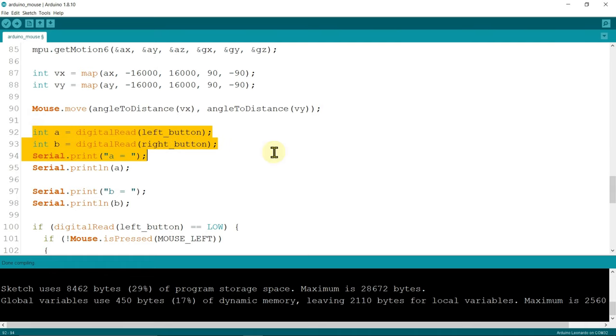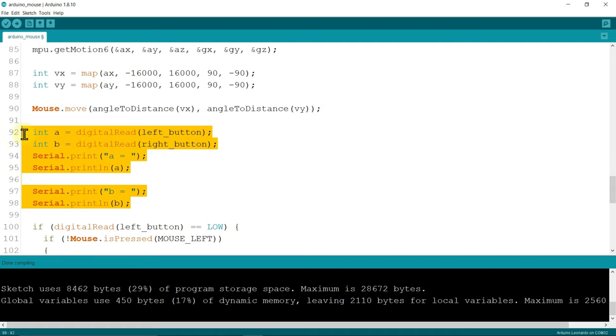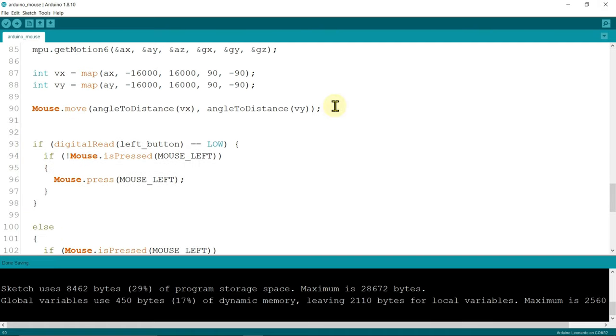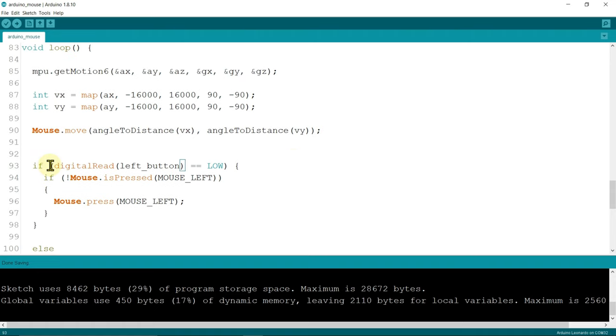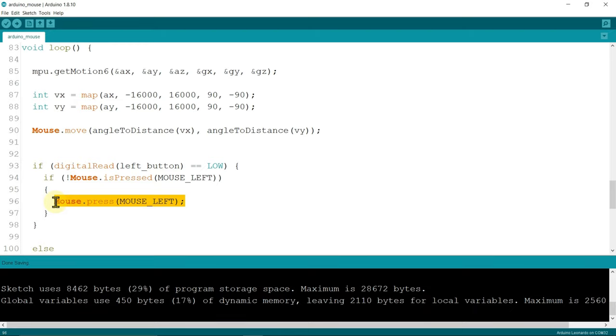From this you can also see the button status means high or low. It is not required but you can also see in serial monitor. Now we have the two buttons, a left button and the right button of the mouse. If left button read equals to low, then it press the mouse dot press mouse left. It presses the left mouse button.